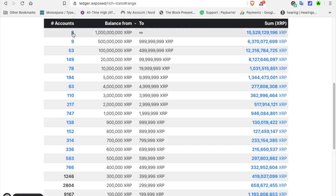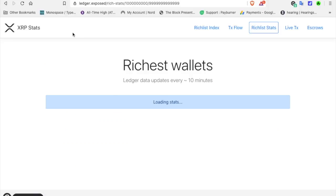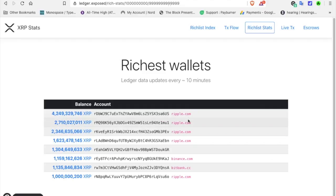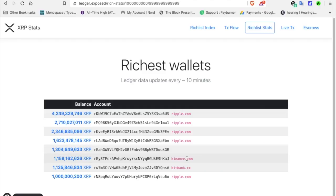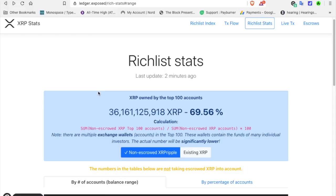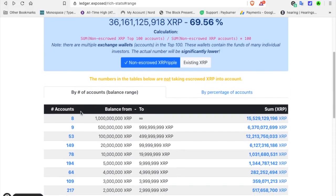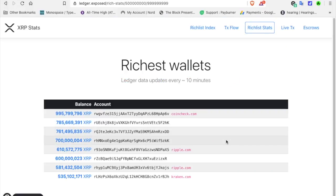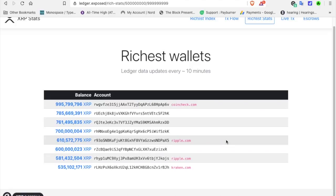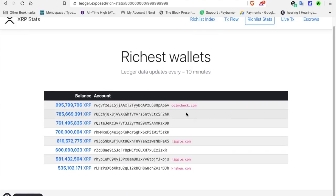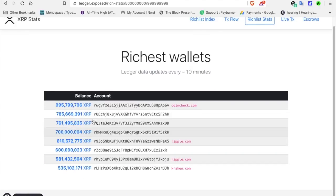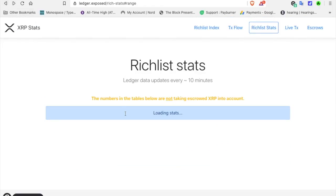A lot of these top wallets are exchanges. Let's click on the top. As you can see, five of these top accounts are owned by Ripple. There's one unknown here, and two of these are exchanges, Binance and BitBank. Let's go back. Let's check out the next set. Coincheck, three unknown, two Ripple, Kraken, Exchange.